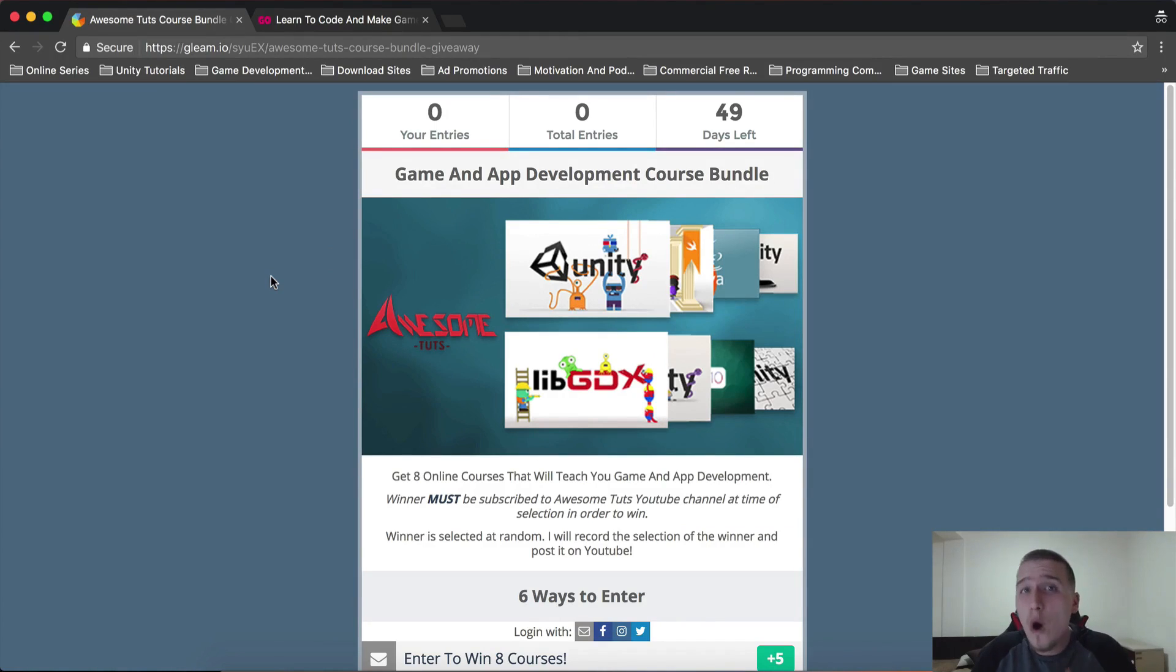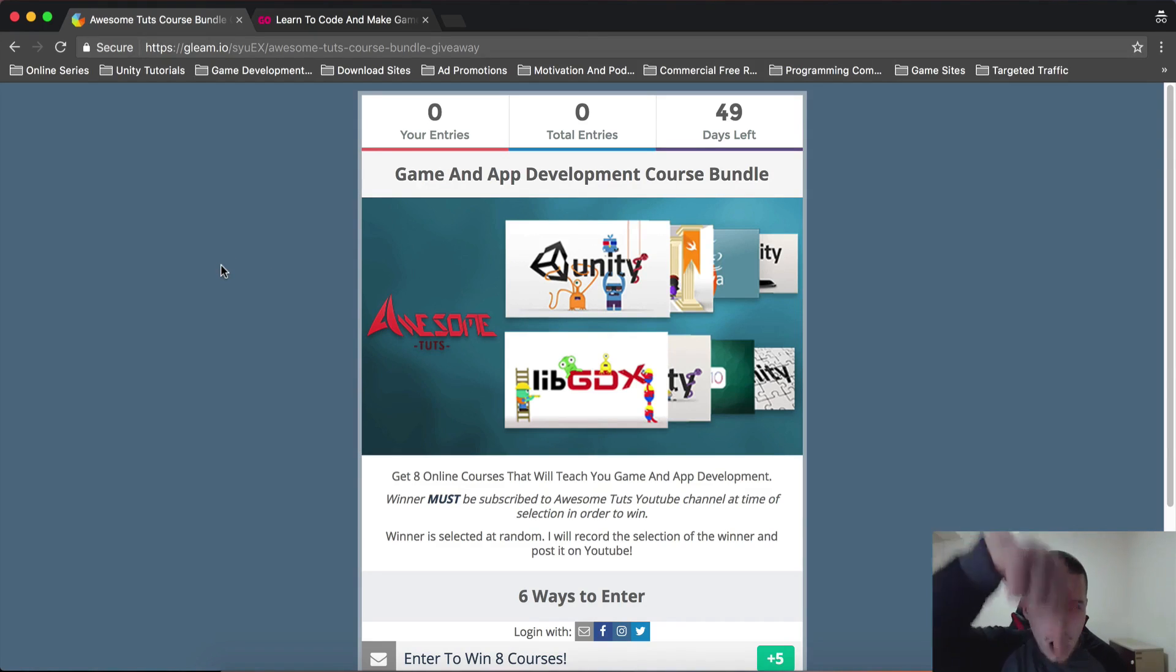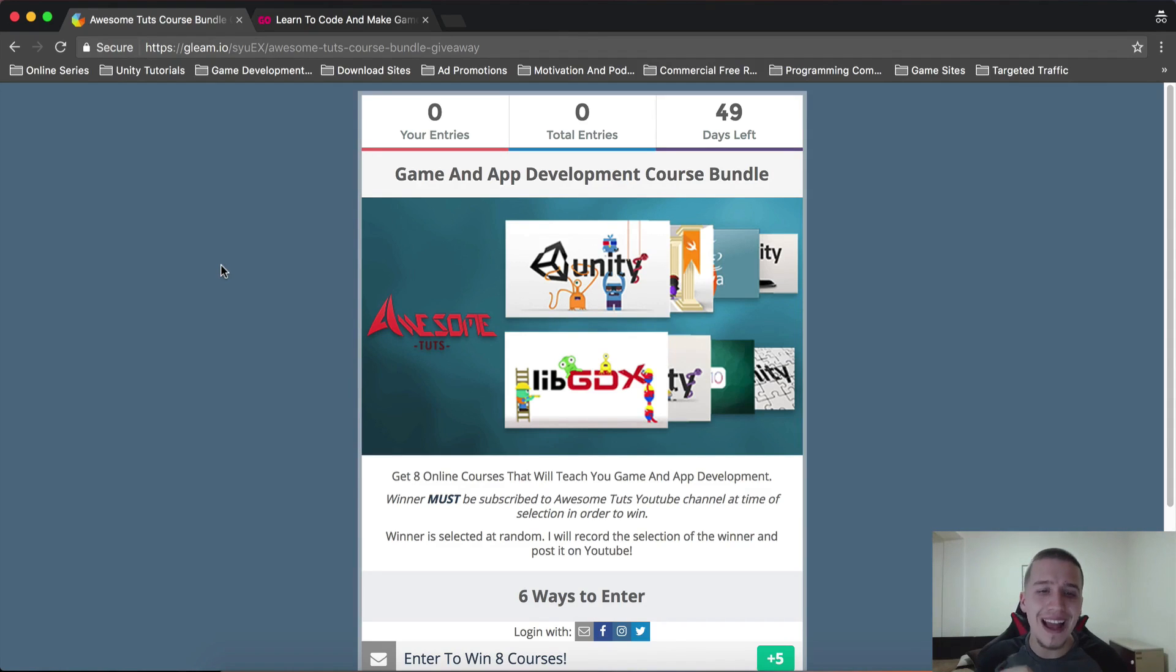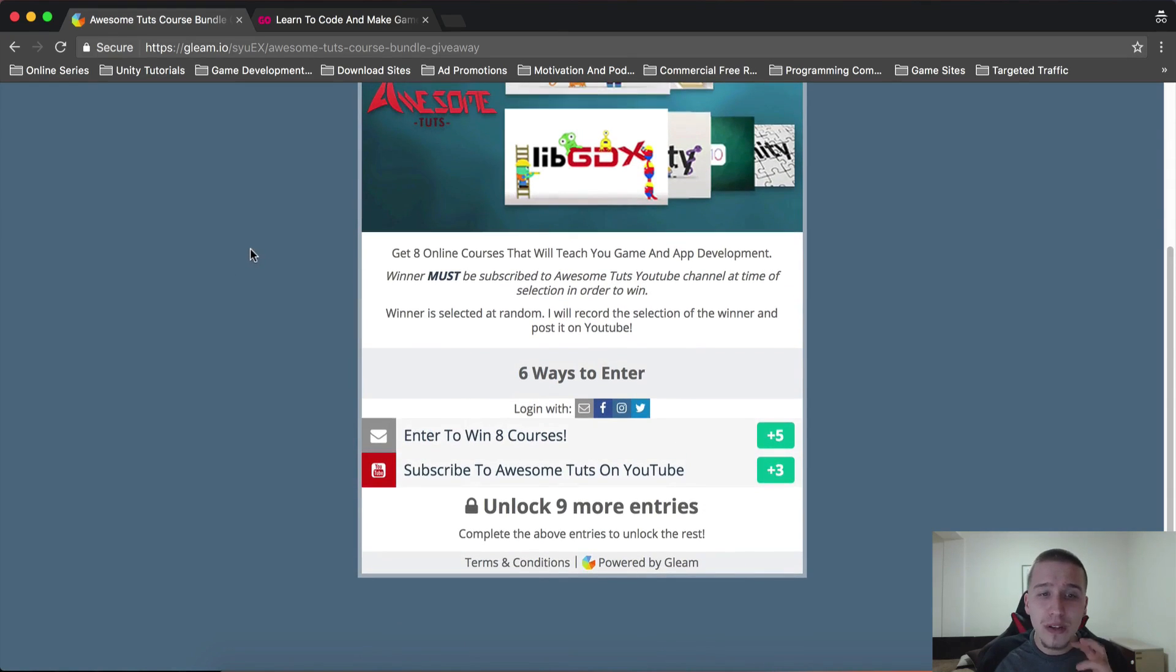So you can win it for free, all eight of my courses. You just need to go here on this web page. The link is in the description below, so go and get that entry. Let me just talk briefly how you can enter.